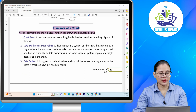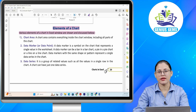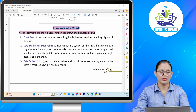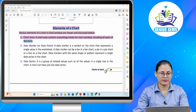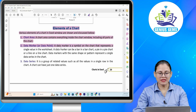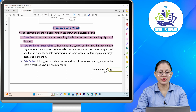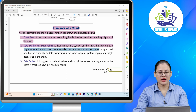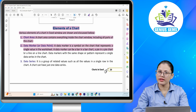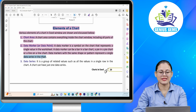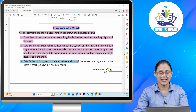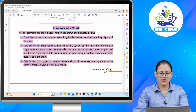Elements of a chart. Various elements of a chart in Excel window are shown and discussed below. Abhi humne charts ke baare mein discuss kiya — six types of charts hain. Ab hum baat karenge charts ke elements ke baare mein. Number one: Chart area. A chart area contains everything inside the chart window, including all parts of the chart. Number two: Data marker or data point. A data marker is a symbol on the chart that represents a single value in a worksheet. A data marker can be a bar in a bar chart, a pie in a pie chart, or a line in a line chart. Data markers with the same shape or pattern represent a single data series in the chart.